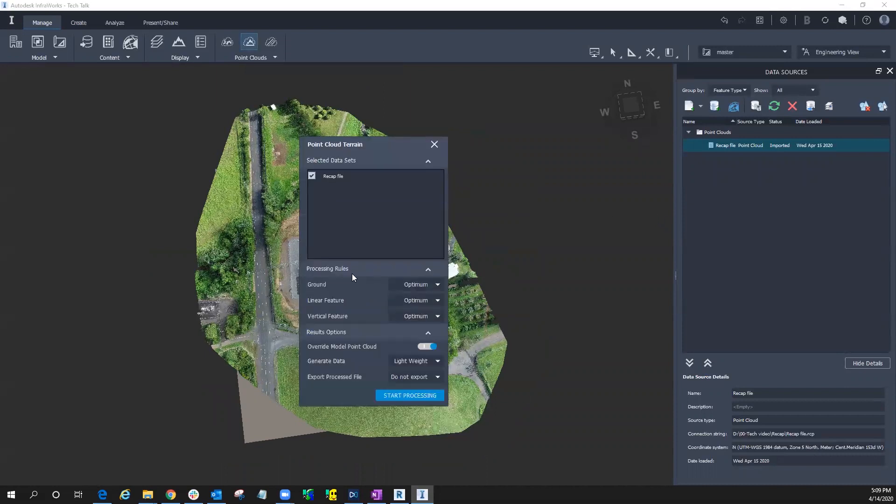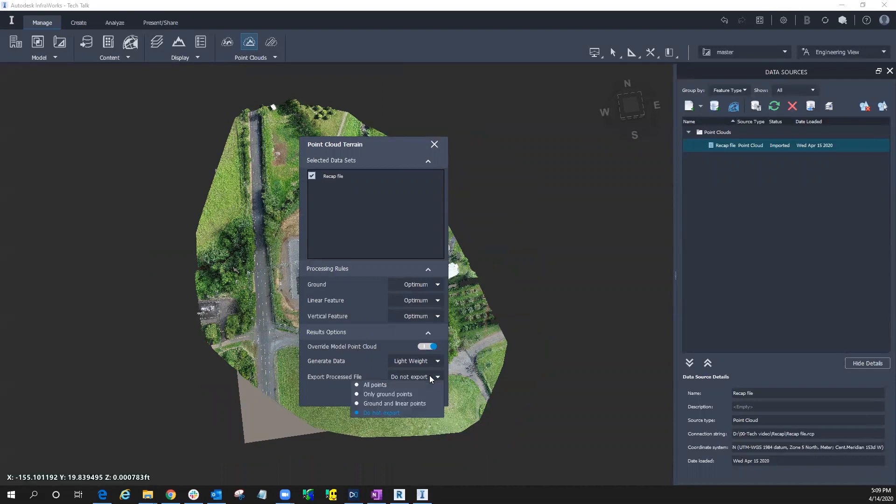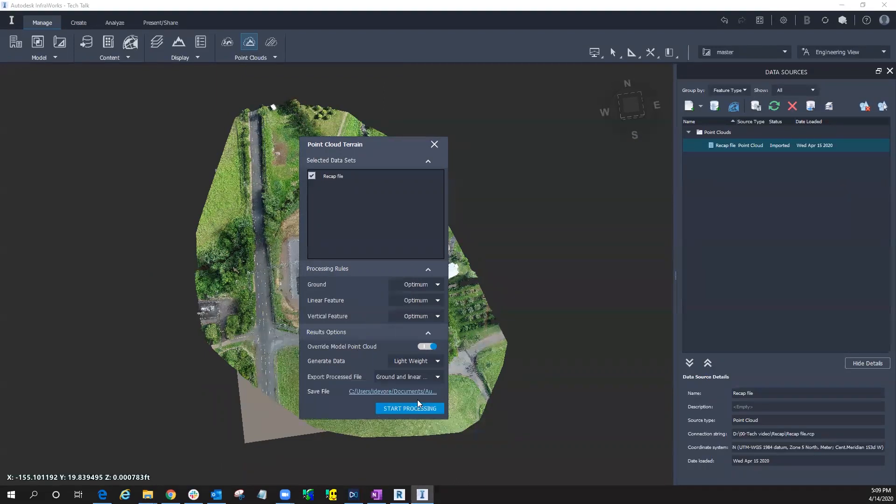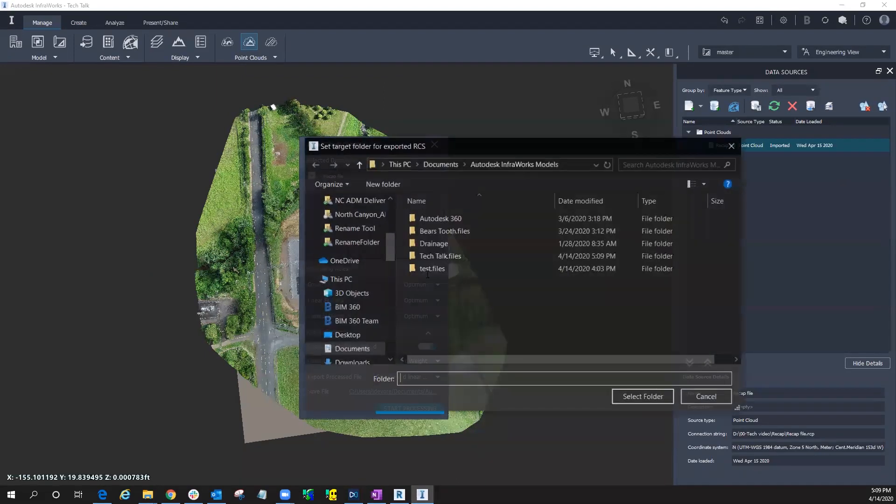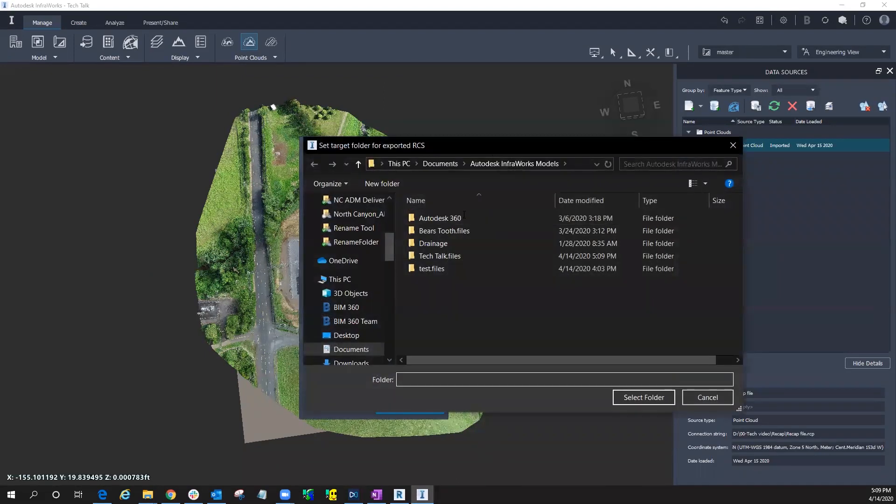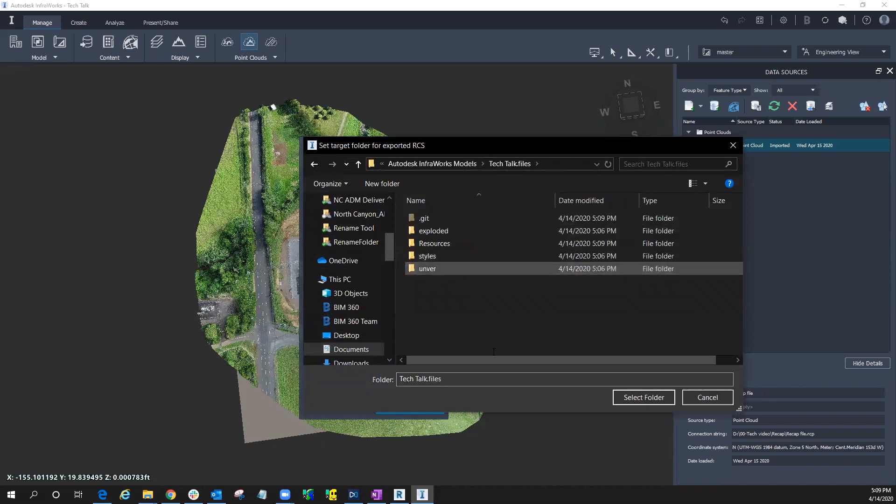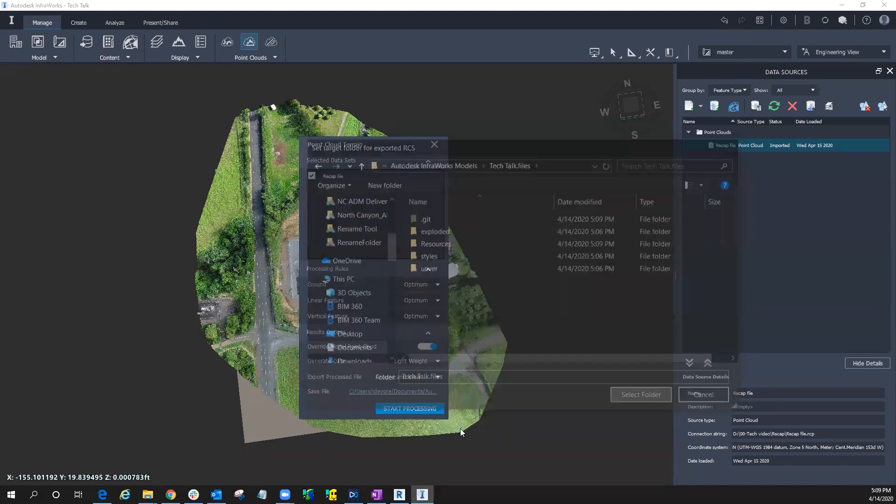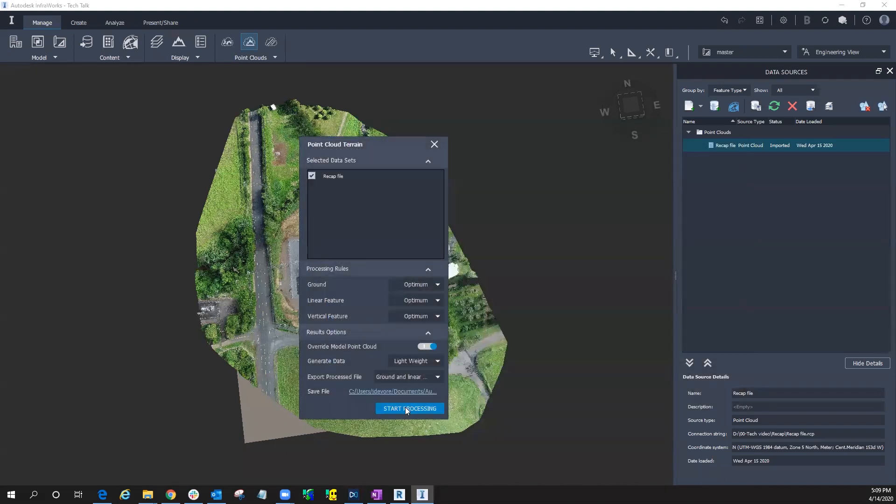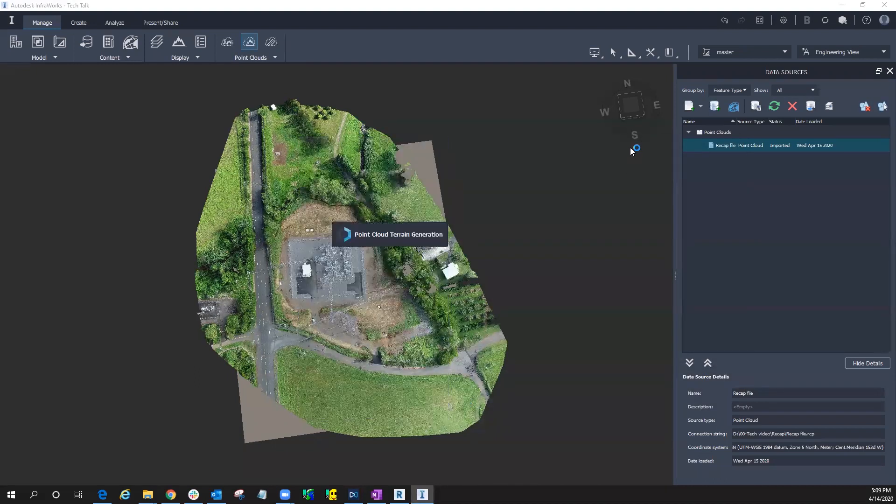And on these processing rules, what it's going to do is feature classification. So it's looking for vegetation, it's looking for power poles, it's looking for people, vehicles, and will move those to different layers. So we'll go ahead and process this. I want the ground and linear points only. I'm going to save that here. We'll put it in our Tech Talk and start the processing.